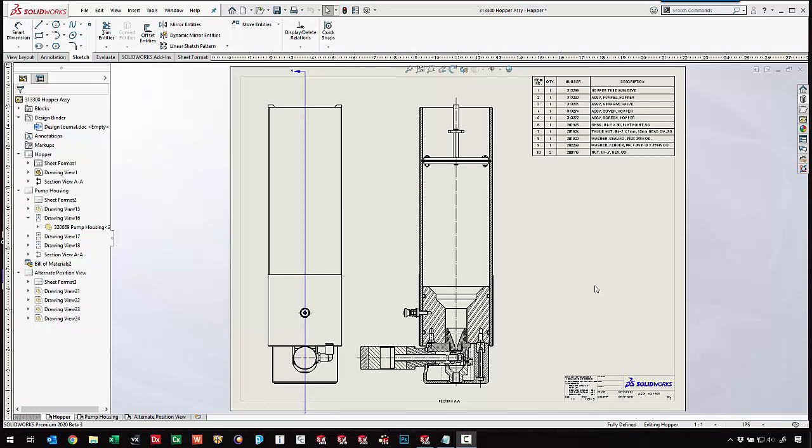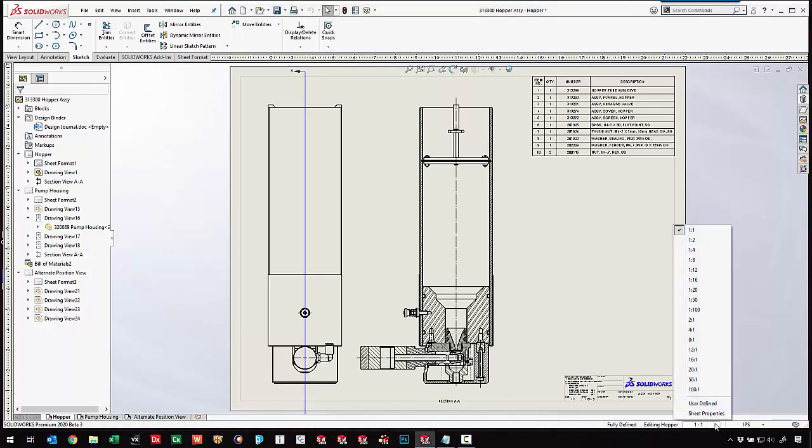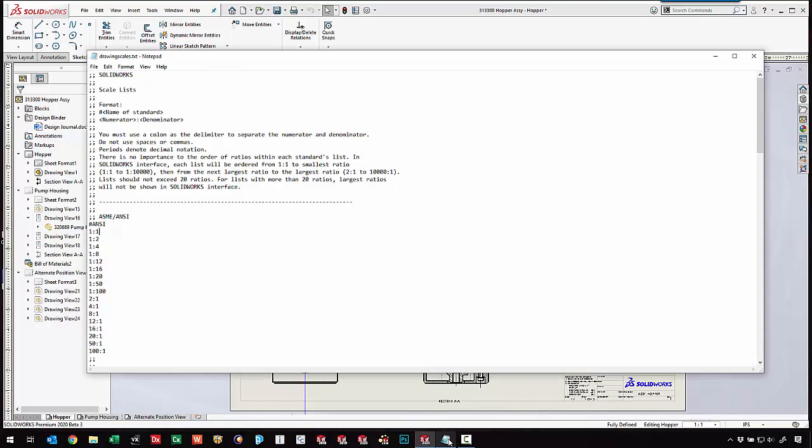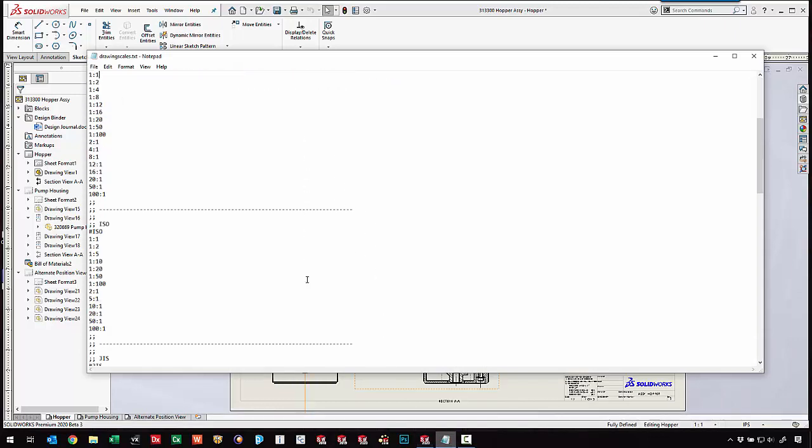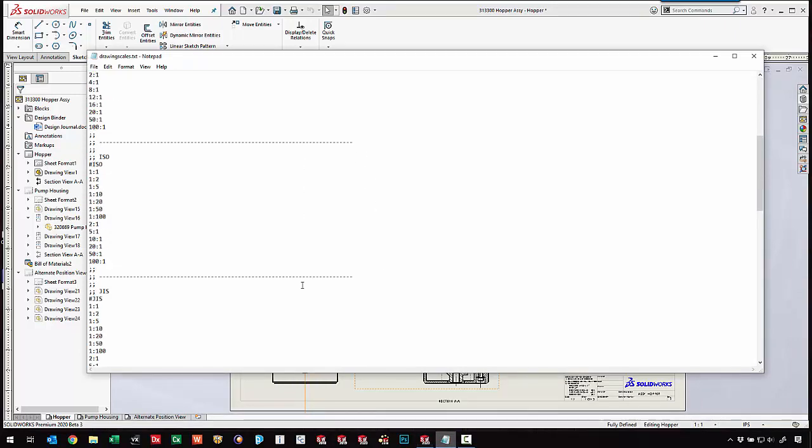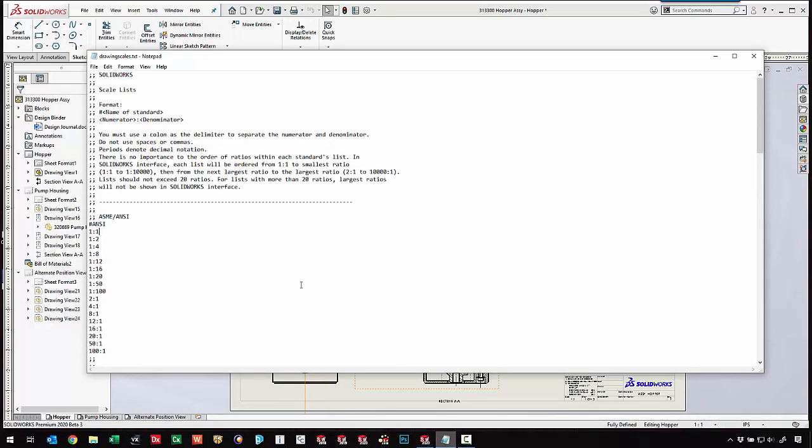SolidWorks 2020 gives us some nice new tools for making our drawings faster and better. For the drawing scale, we've had the ability to change the sheet scale from the pop-up menu in the status bar for years. But now in SolidWorks 2020, the available scales that are listed are controlled through a text file. So for different drawing standards, we can have different scales listed.